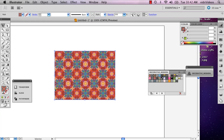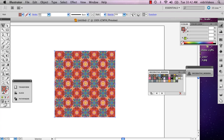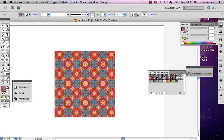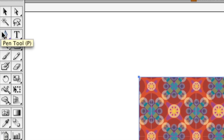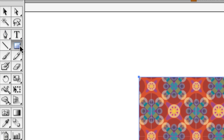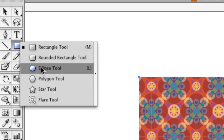Now, what I'm going to do is I want to trim this so that it's more of a circle shape. And how you can go about doing this is with the same tool that you use to draw the square — hold onto it and select the ellipse tool.